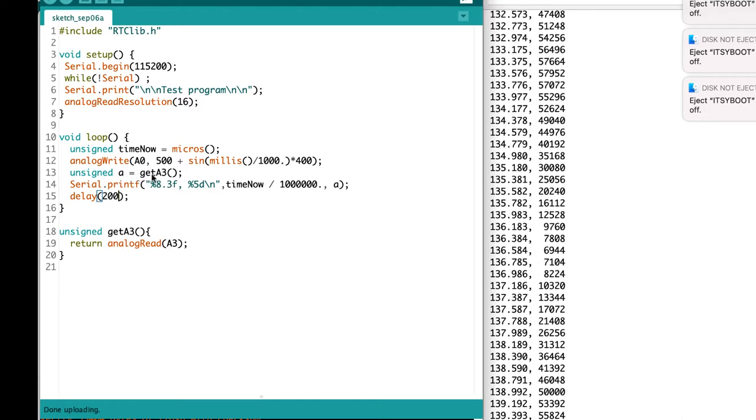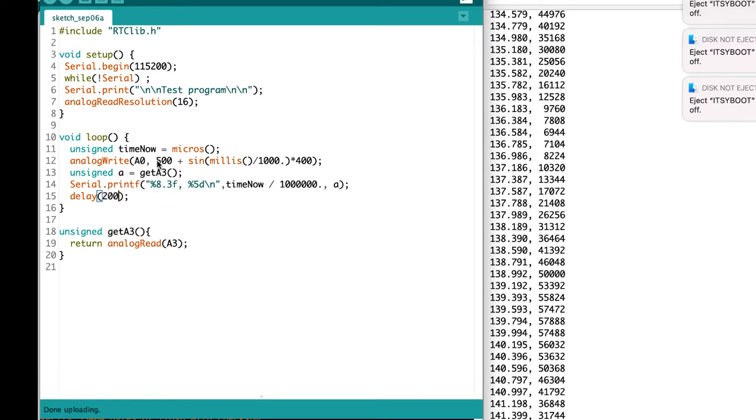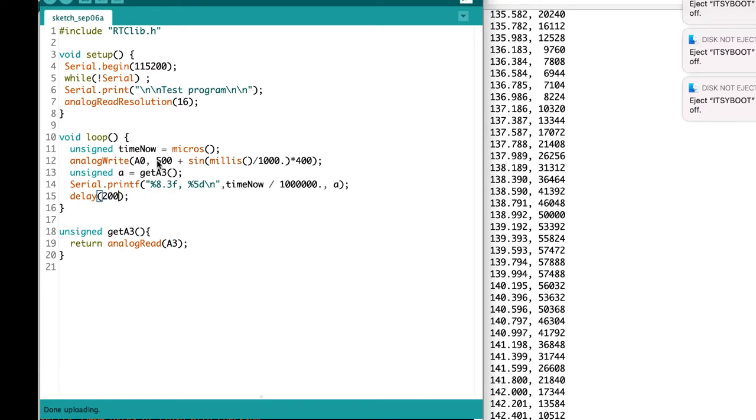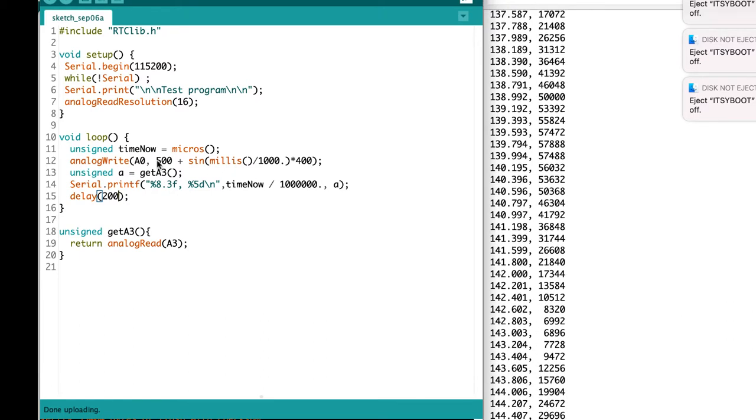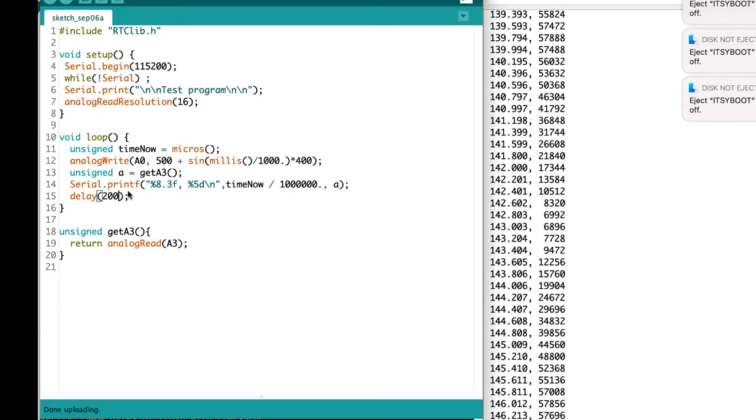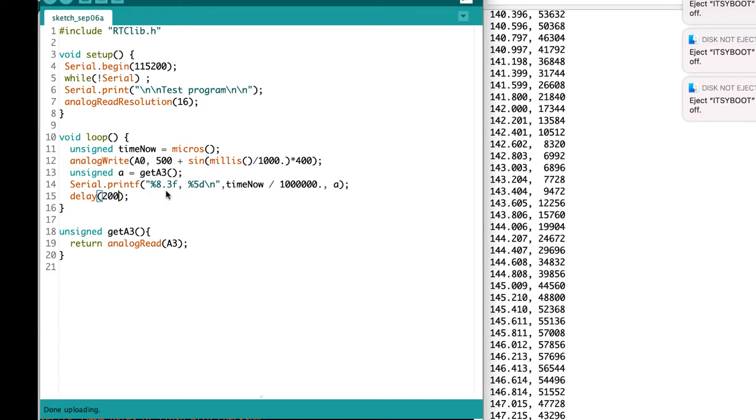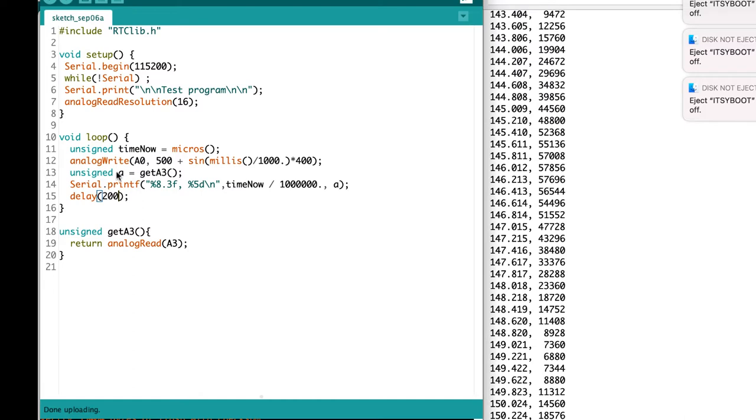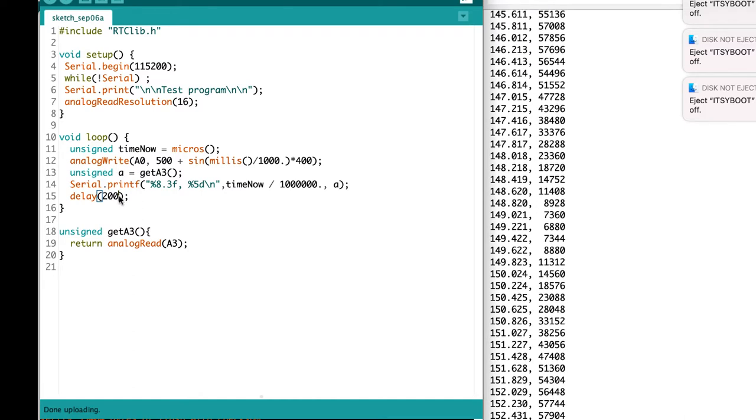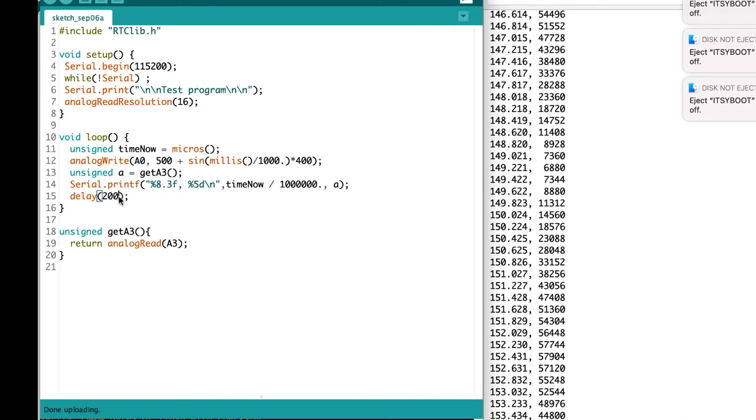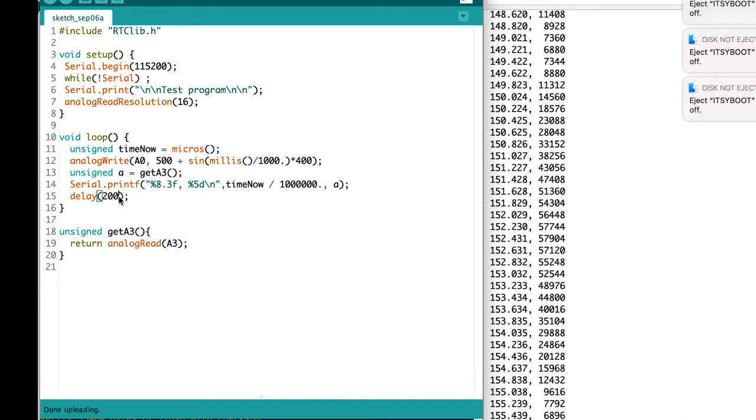This value that it gets from A3 should match up with A0 because we've connected them with a wire. Finally, we can print out the time and what value we read back into the variable A, wait 200 milliseconds, and do it all over again.